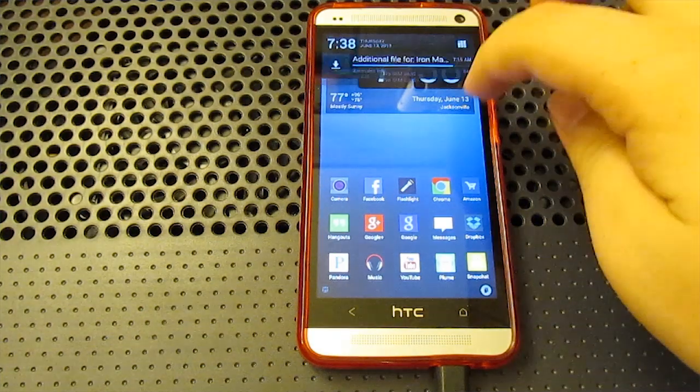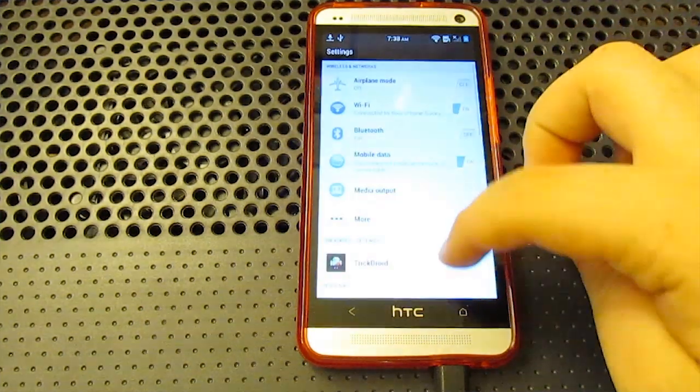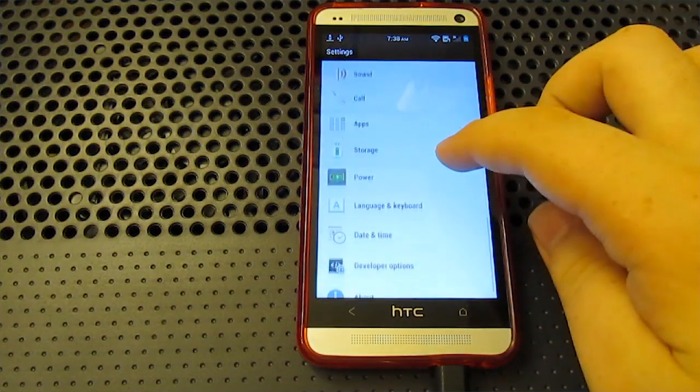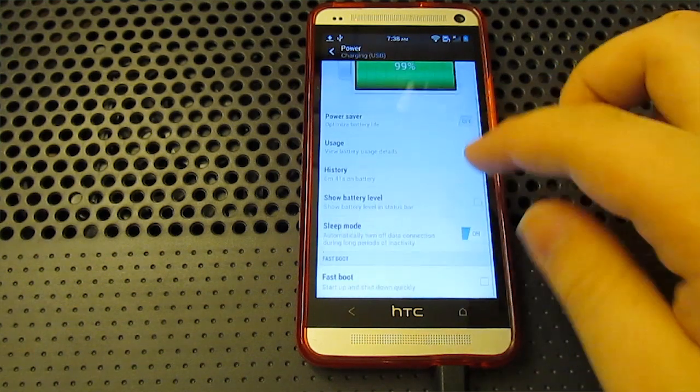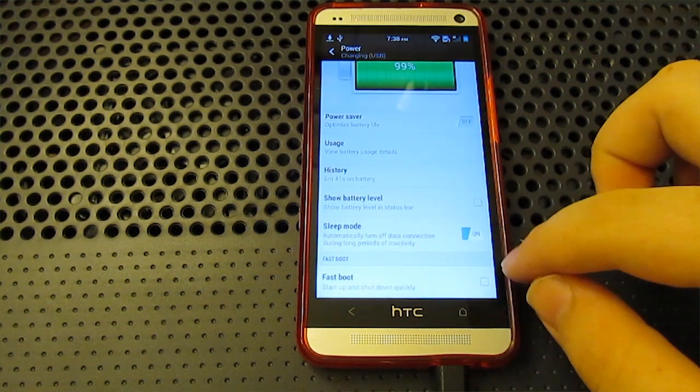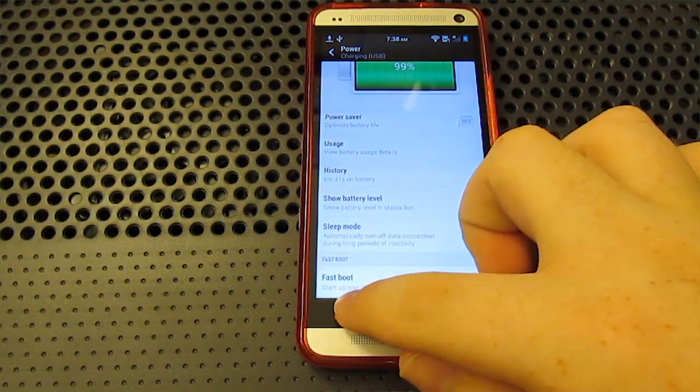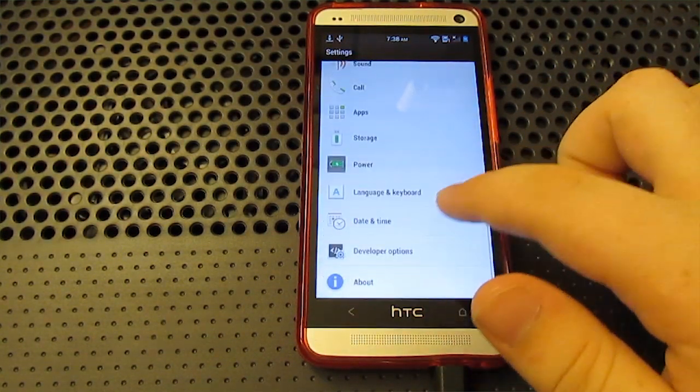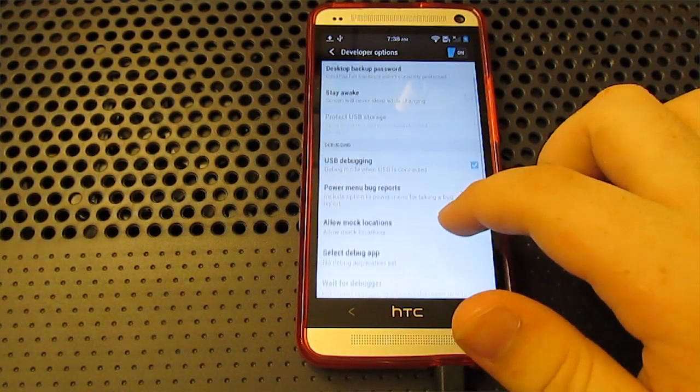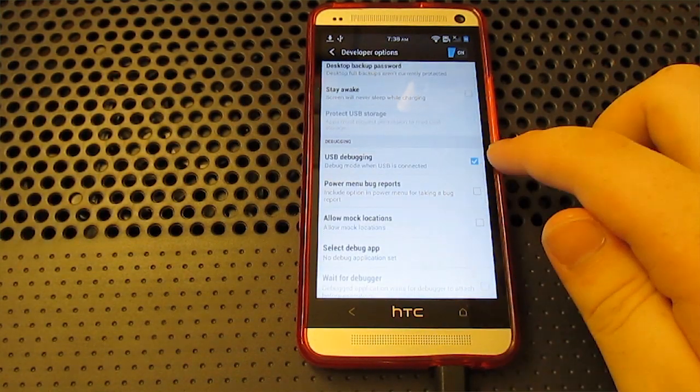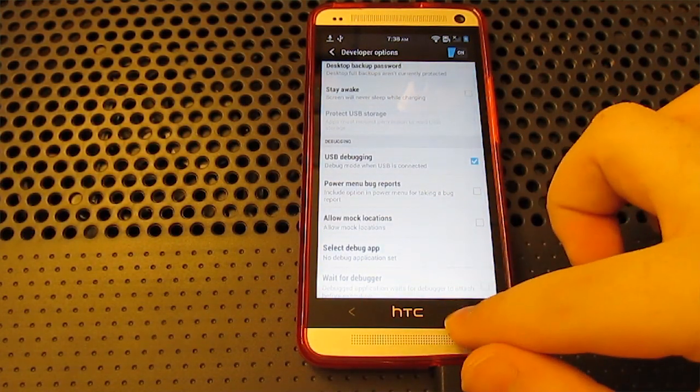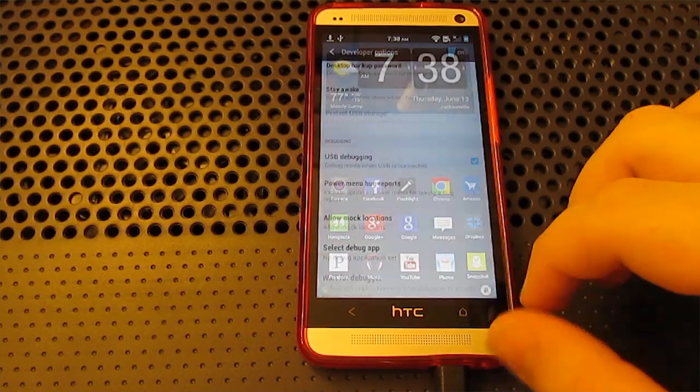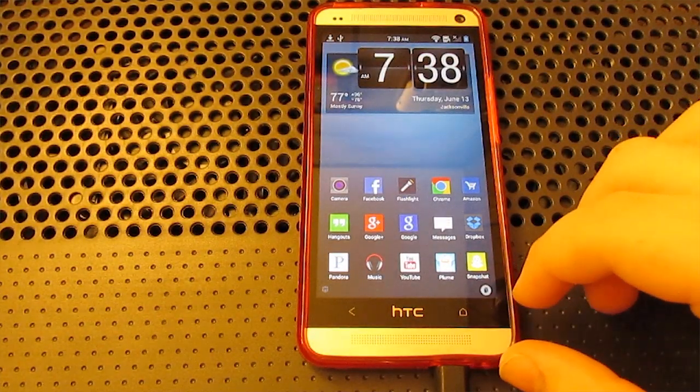So what we're going to do is go to settings, and you're going to scroll down to where it says power. And you're going to want to make sure that Fastboot is unchecked. Now we're going to go back. You're going to go to developer options, and you're going to want to make sure that USB debugging is turned on. So once you do those two things, we can go ahead and go back to our computer.